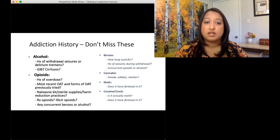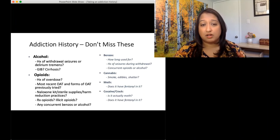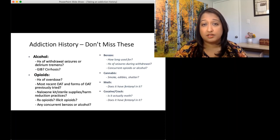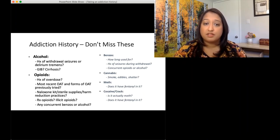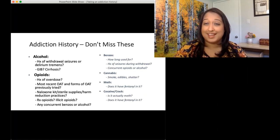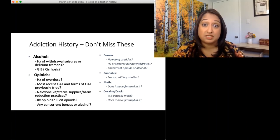For benzos: how long have you used them for? History of seizures during withdrawal from benzos? Any concurrent opioids or alcohol? For cannabis, we specifically want to know: are you using shatter? That's quite a different thing than other forms of cannabis and tells you the severity of the cannabis use. For meth: does it have fentanyl in it? For any other stimulants, does it have meth in it, or does it have any other substances in it that you know of?